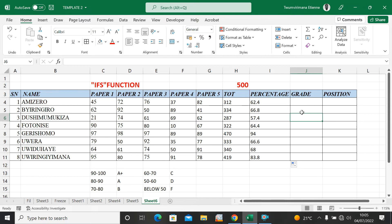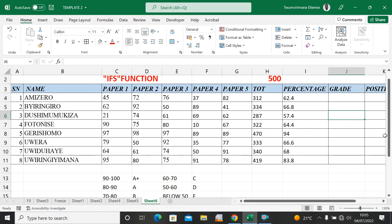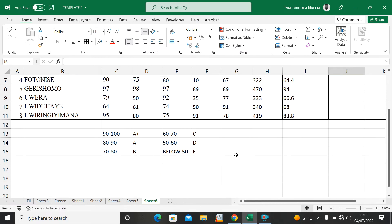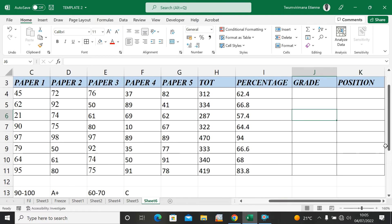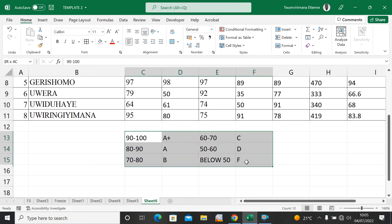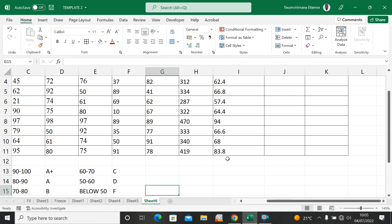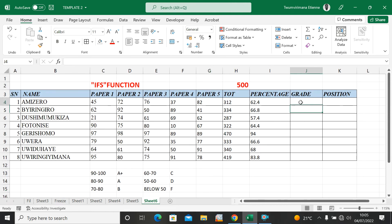How to put the grades — you can see the grade ranges on screen: 90 to 100 is A plus, 80 to 90 is A, 70 to 80 is B, and below 50 is Fail. These are the ranges we're going to use to assign grades here.